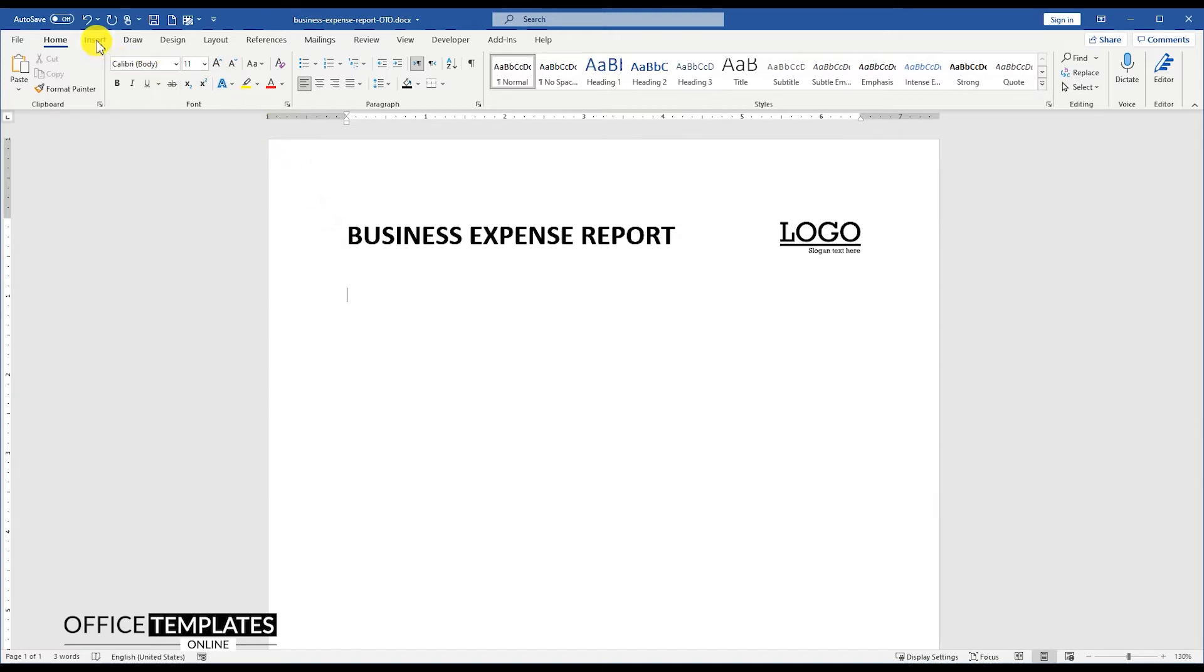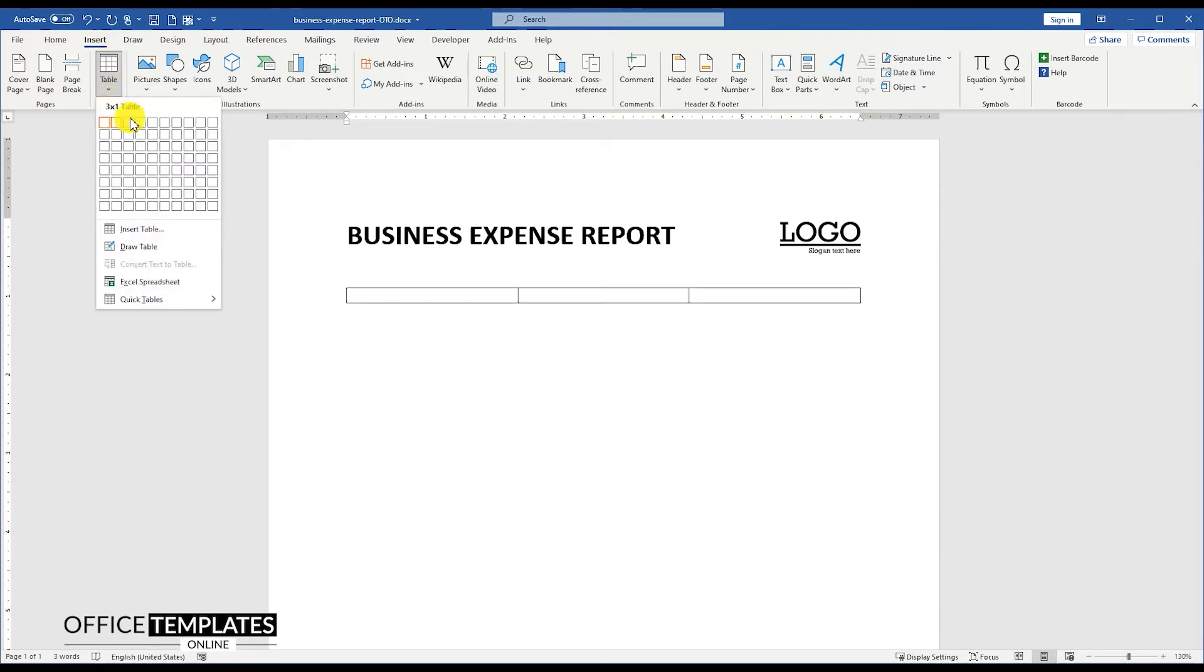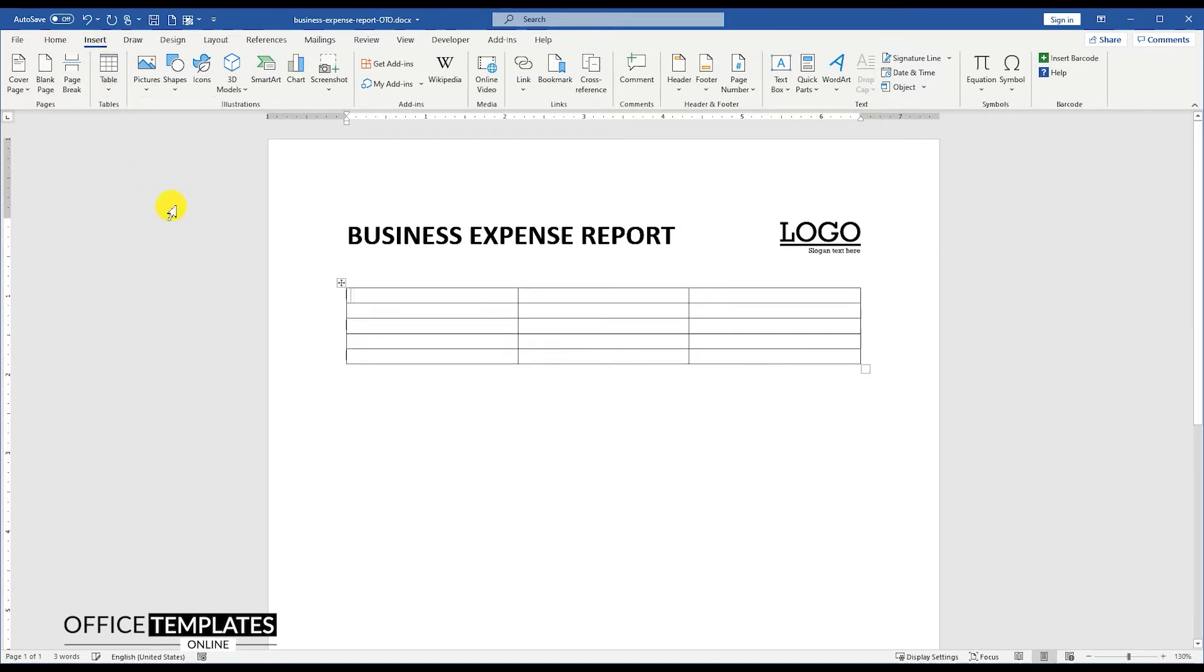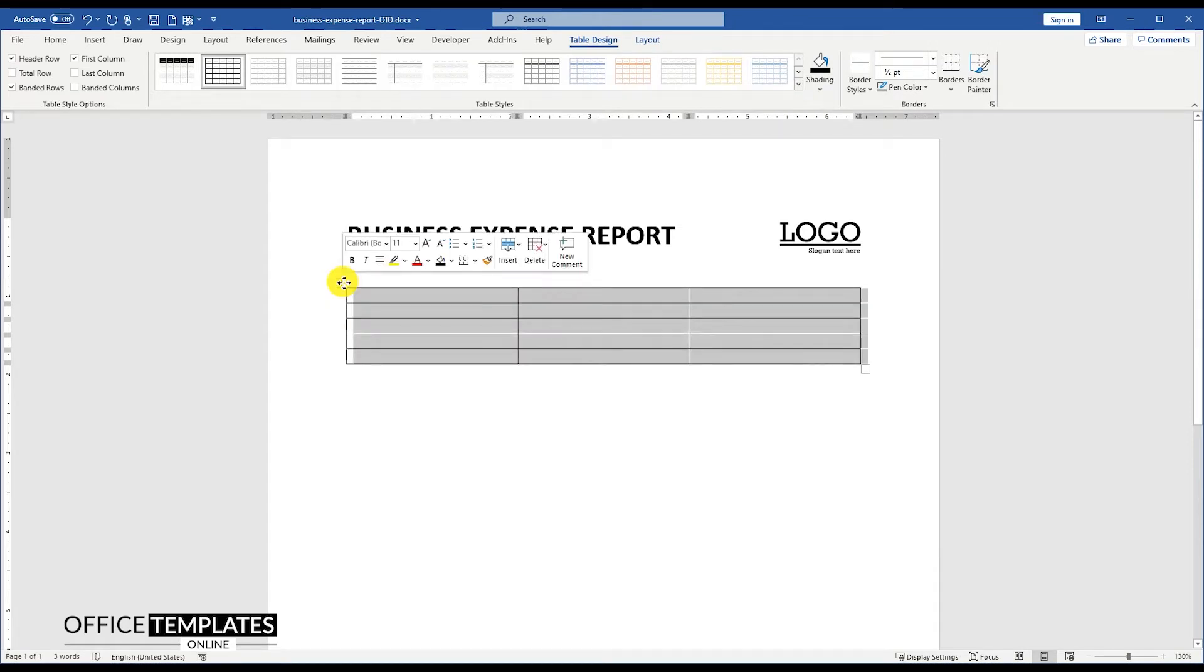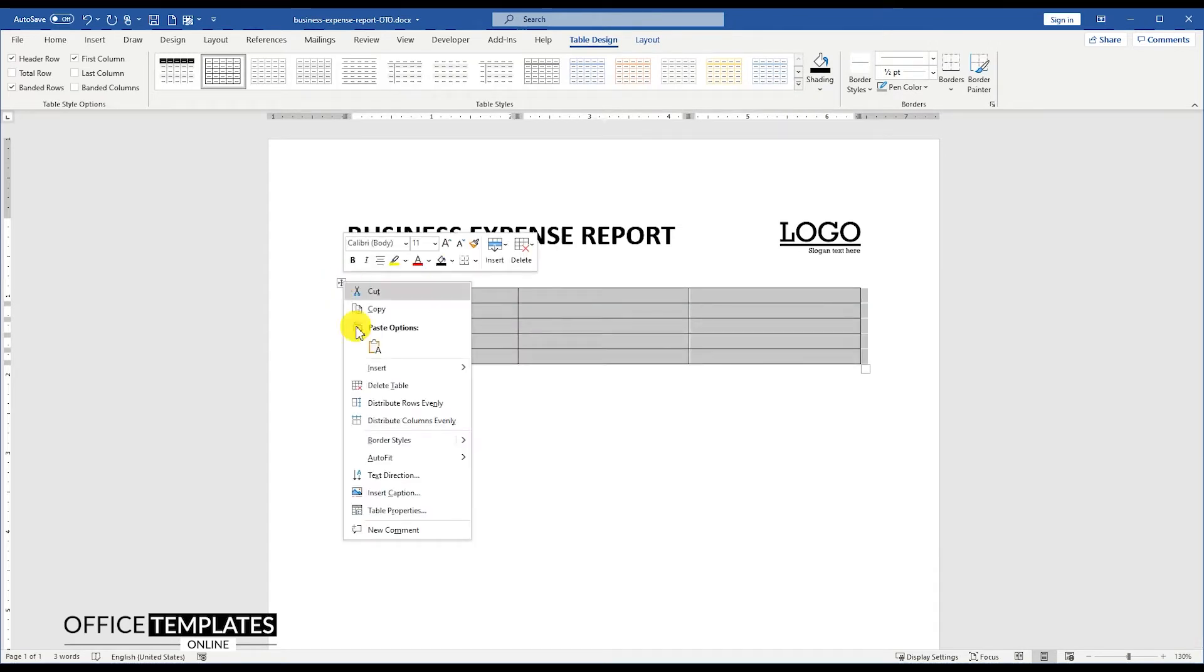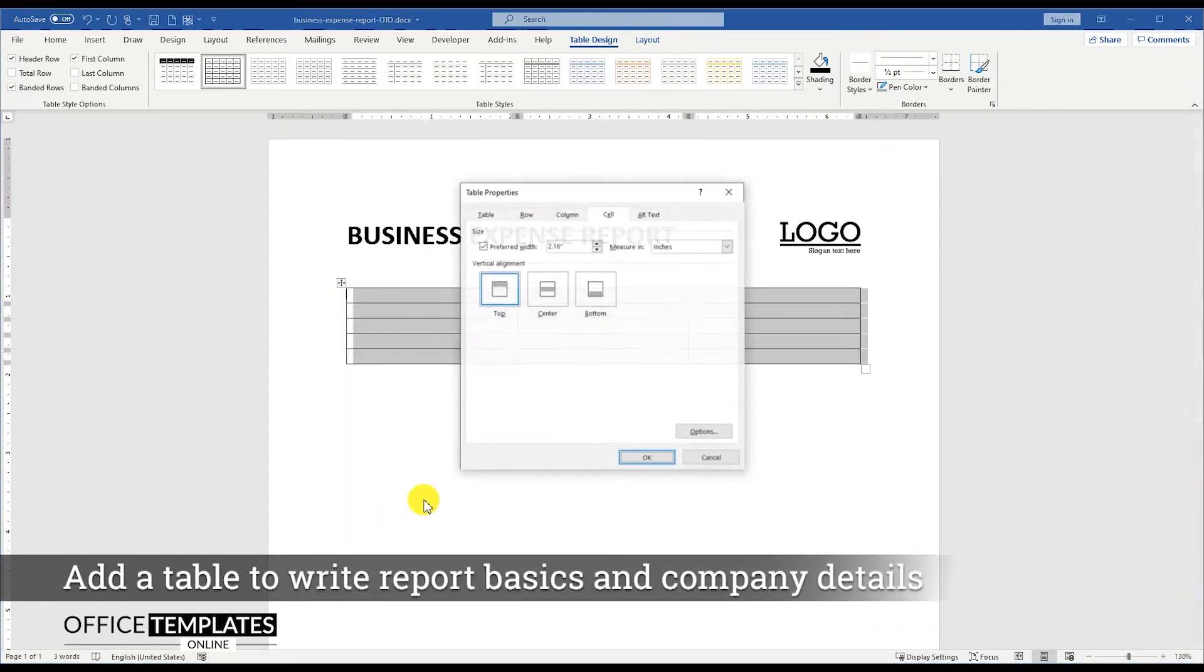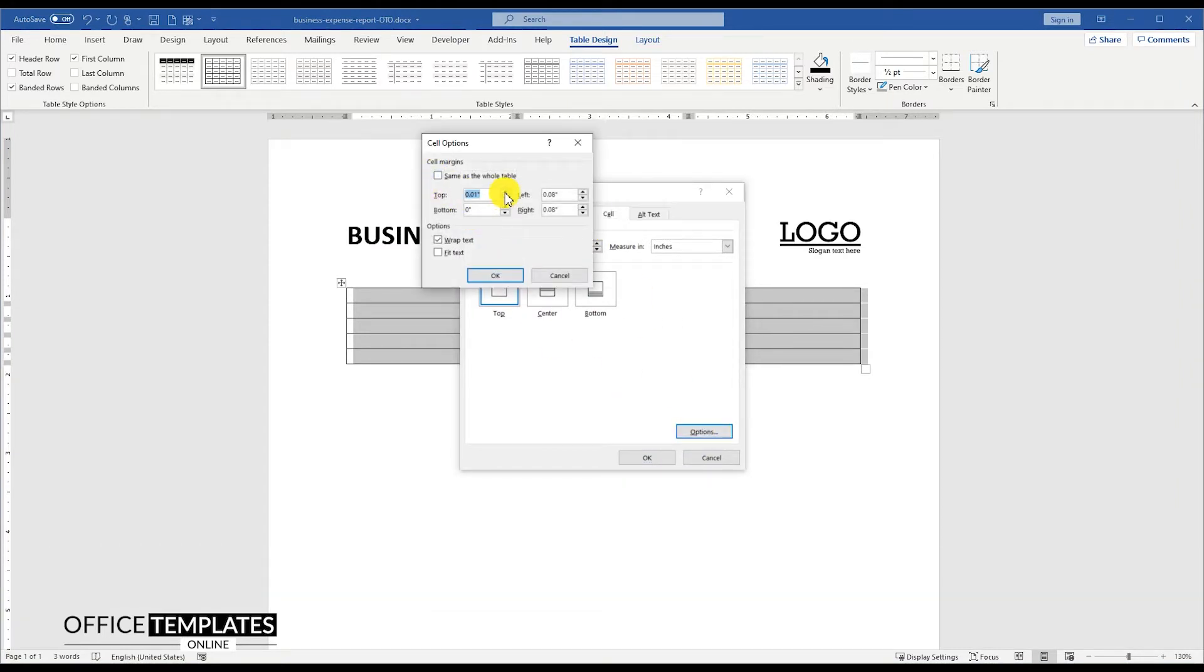Now go to the Insert menu, Tables, and insert a table of 3 columns and 5 rows. Go to the Table Properties, click the Cell tab and go to the Cell Options, and set the top and bottom cell margins to 0.03 points.